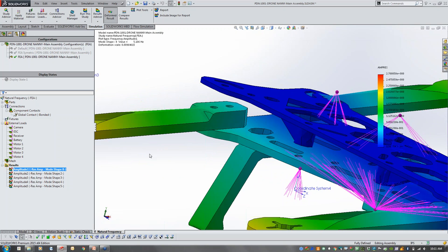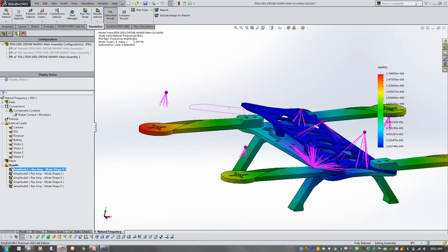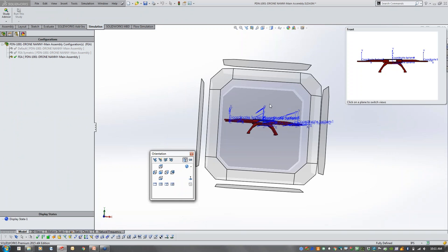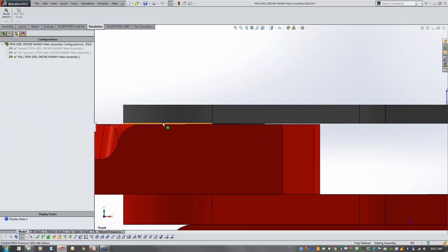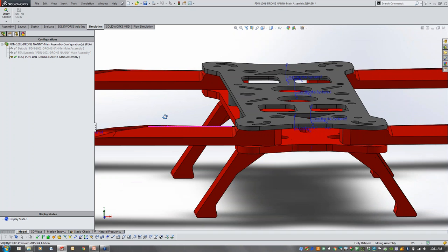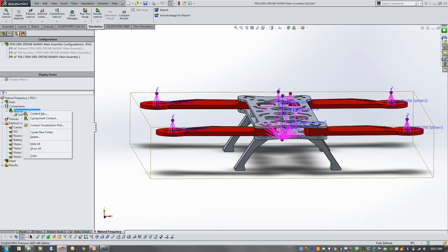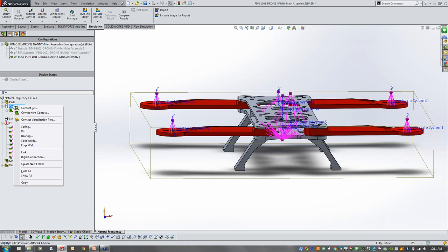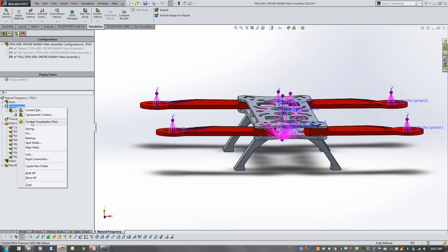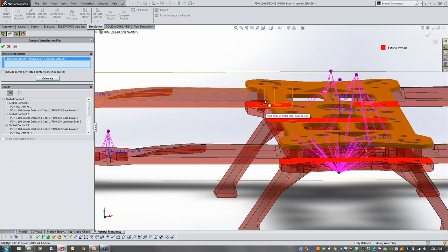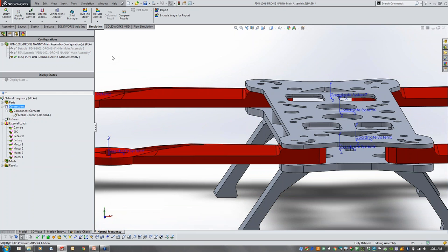Once I observe the results, something doesn't look right — I can see a gap forming. So you really want to run that initial analysis in the simplest form using first order draft quality elements, then start looking at the mode shapes and inspecting what's going on. It will tell you if you have a problem rather than throwing a lot of elements at it right away. I can see the separation here, so I'll go back and check the model — there's a gap causing lack of contact. I can use the contact visualization plot to calculate where contact is and where it isn't.